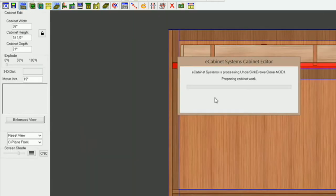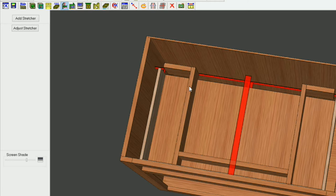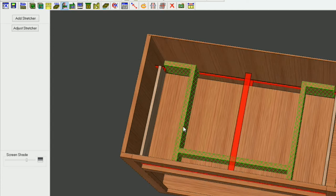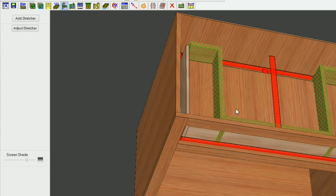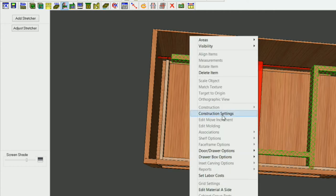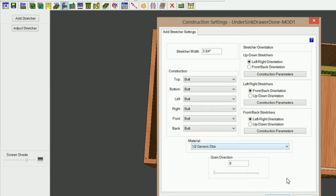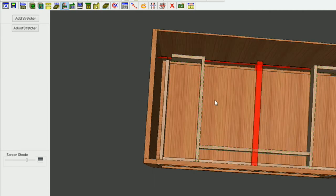I'm going to go back to main, and you can see our structures are not lining up properly, so let's go into the structure editor. The first thing I'm going to do is change the materials — I'm going to click on each one of these stretchers and change the material. I'm going to right-click and go to construction settings, select my material — half-inch draw box — and OK. That seemed to change pretty easily.